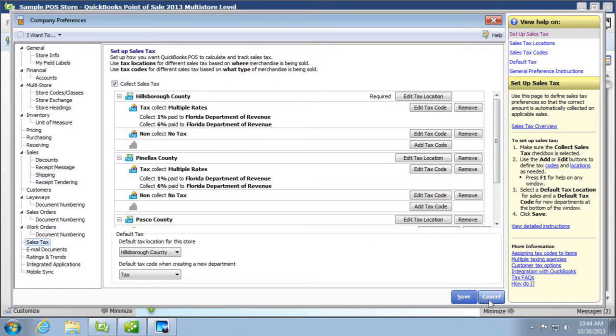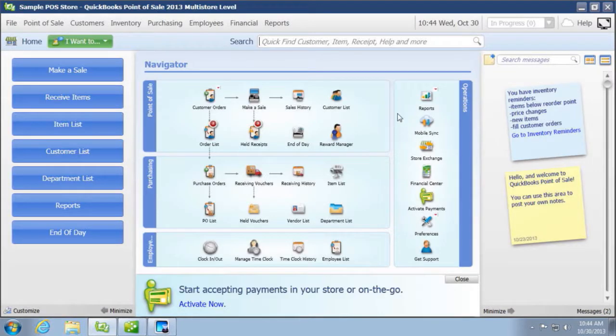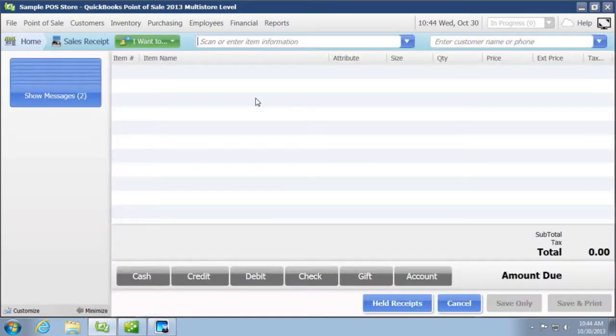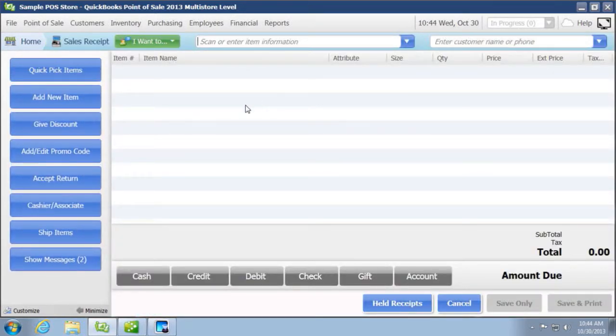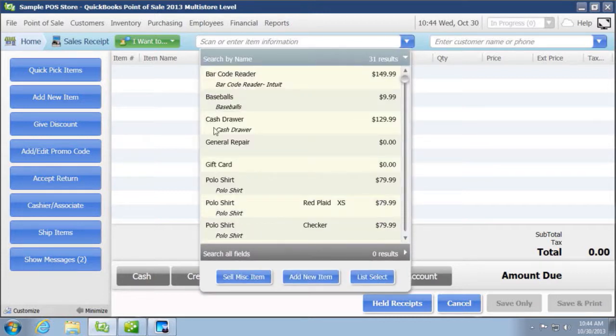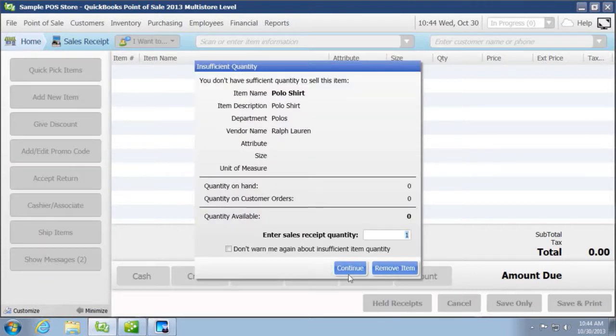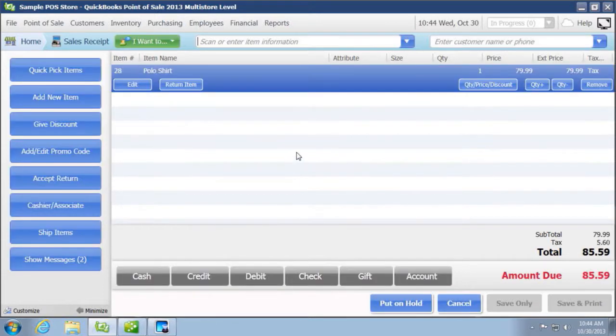Once you've verified that all of your sales taxes are set up correctly, then that's going to make a sale. Let's pull up maybe just sell a polo shirt that we don't have any quantity on. That's all right. We'll assume that we have quantity and we're going to sell this anyways.